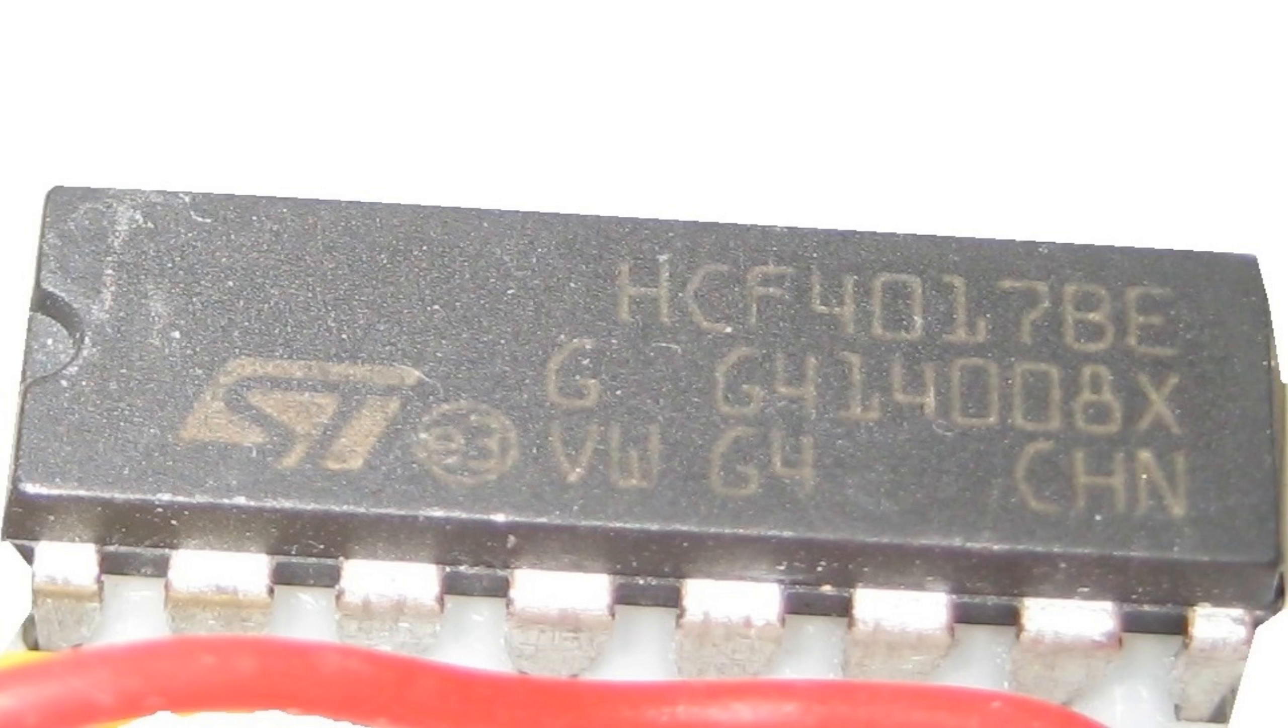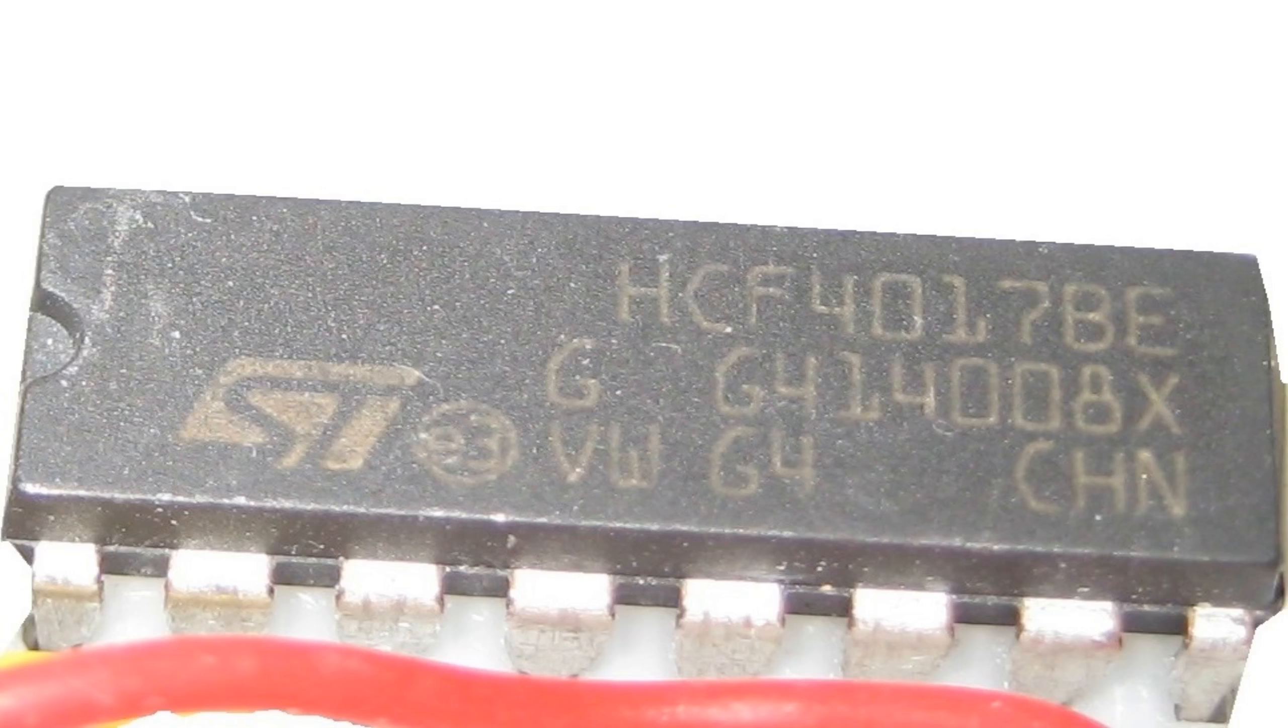Here is the 4017 binary counter. It is a counter that takes a signal and turns that into a series of outputs.